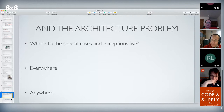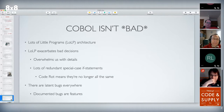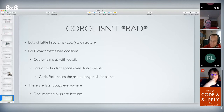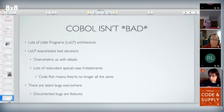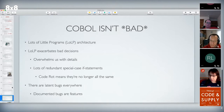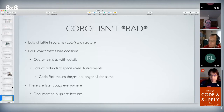COBOL isn't bad, capital-B bad. It's lots of little programs — a lollipop architecture. There's nothing wrong with lots of little programs, but lots of little programs can exacerbate bad decision-making. We are overwhelmed with details, there are lots of redundant special cases, and because we changed one but not the other, we have code rot — guaranteed code rot — and latent bugs everywhere. COBOL itself isn't bad; it's managing the COBOL environment with an eye toward diminishing code rot or paying down technical debt that's difficult. People are not paid to do good engineering on COBOL; they're paid to keep the lights on.